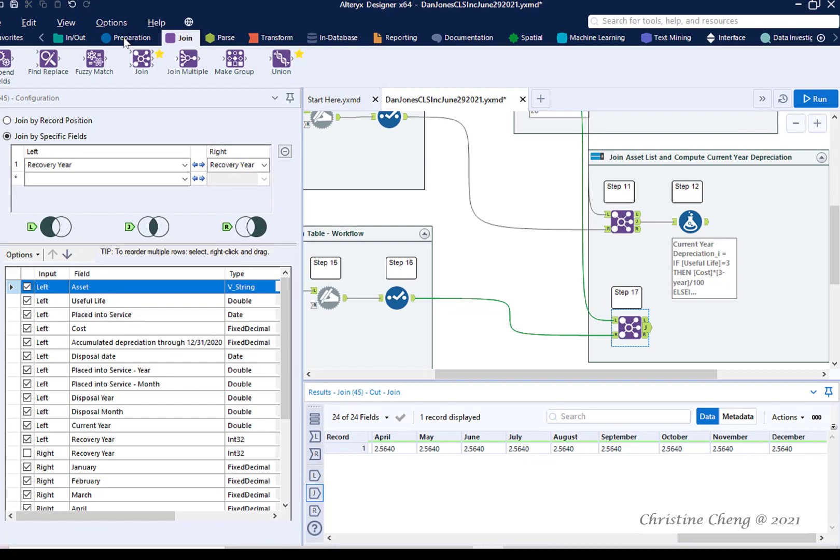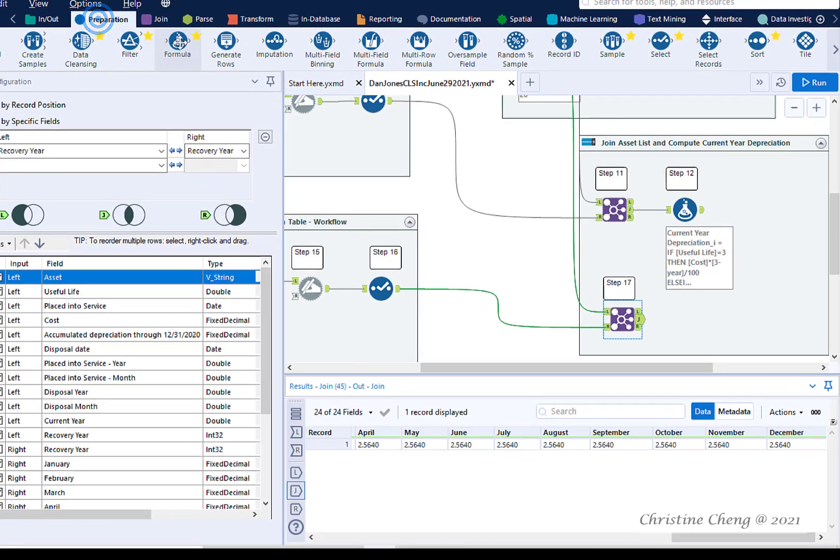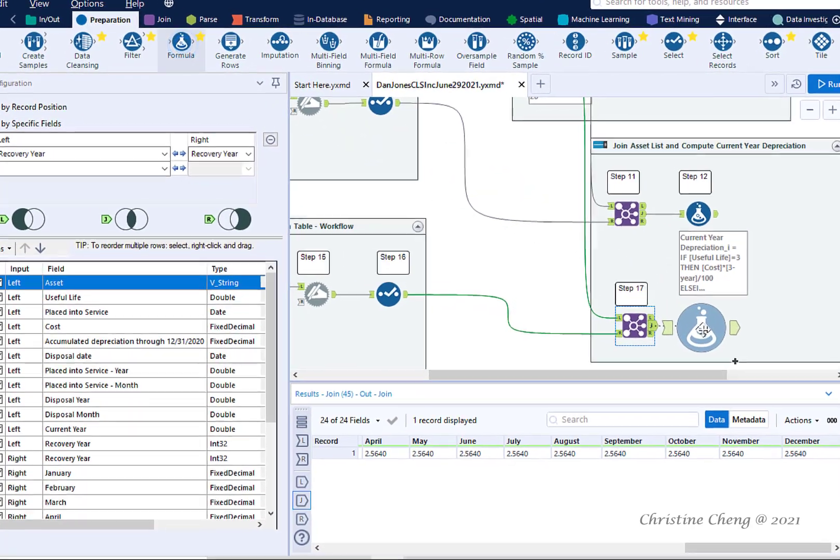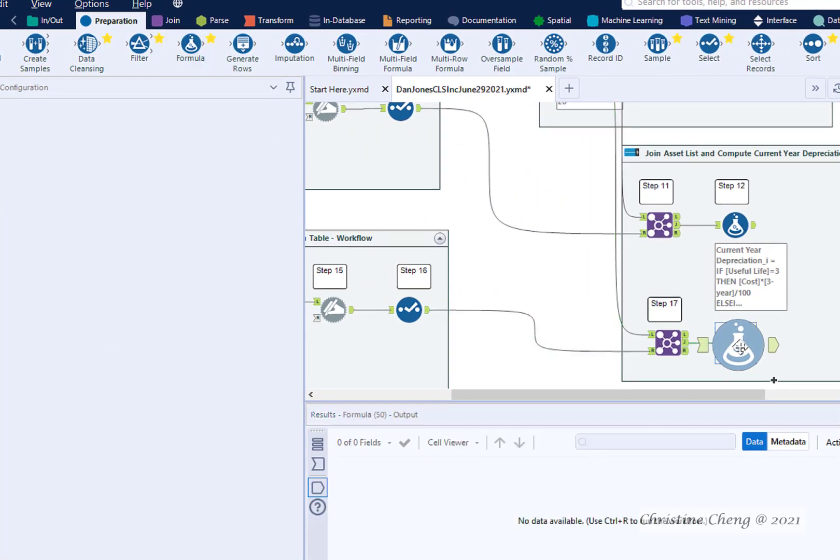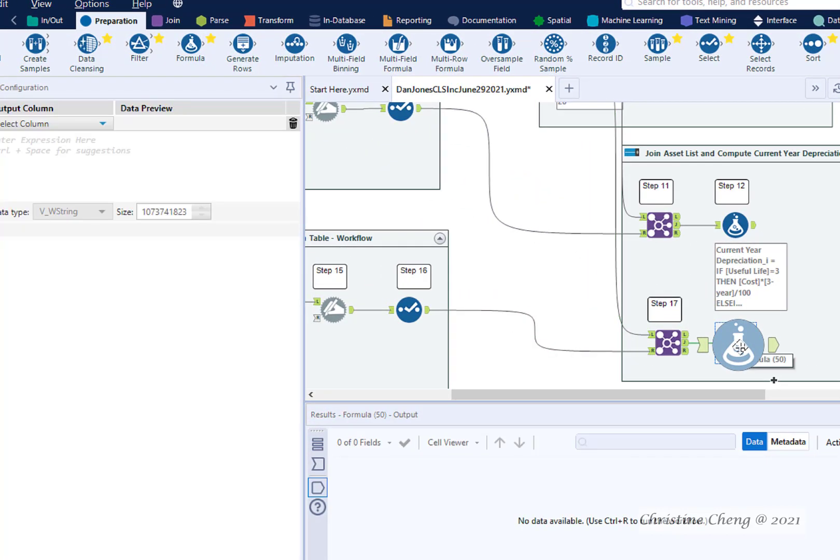Drag a formula tool from the preparation menu until it connects with the J output anchor from the join tool in step 17.